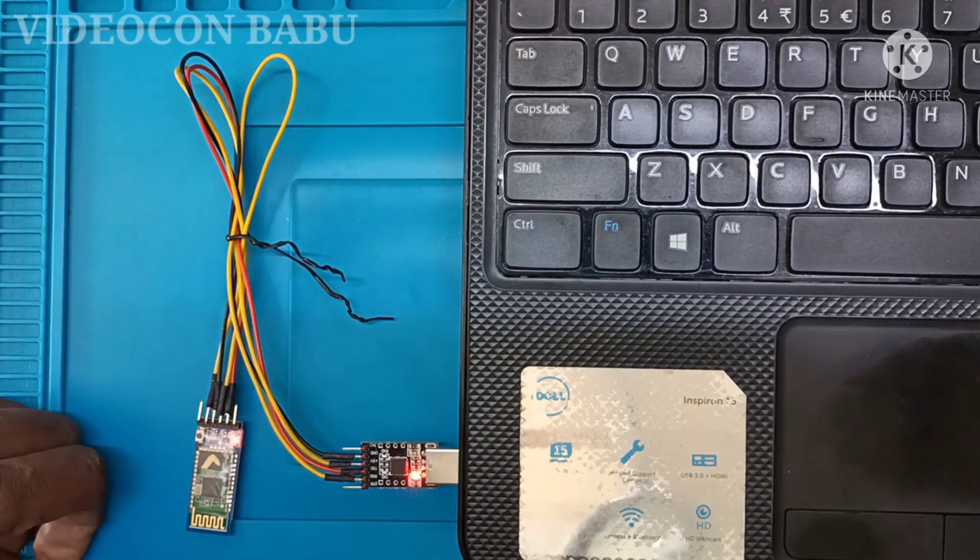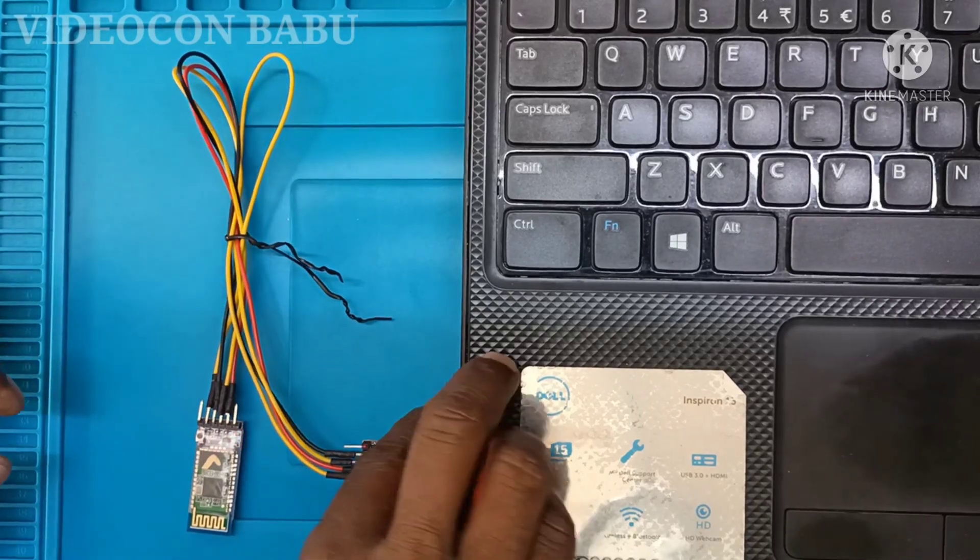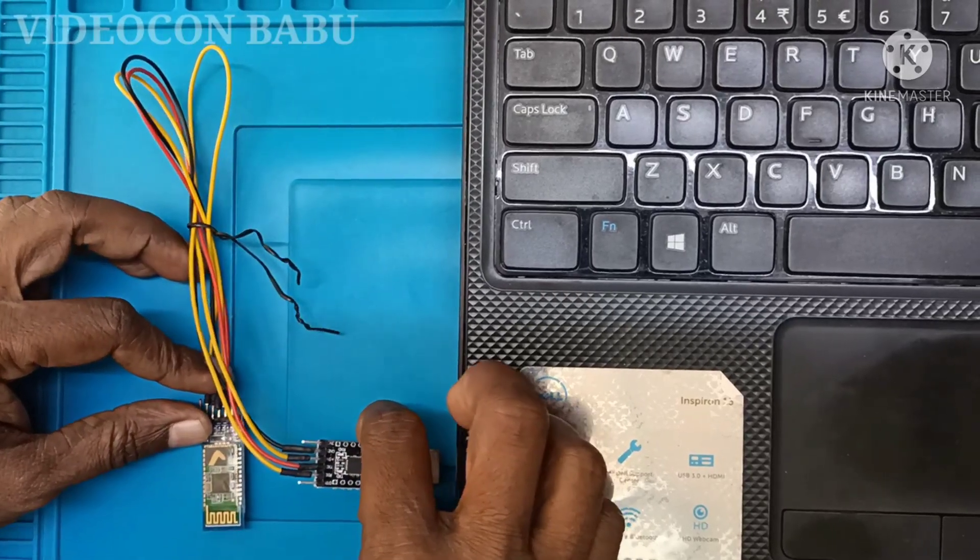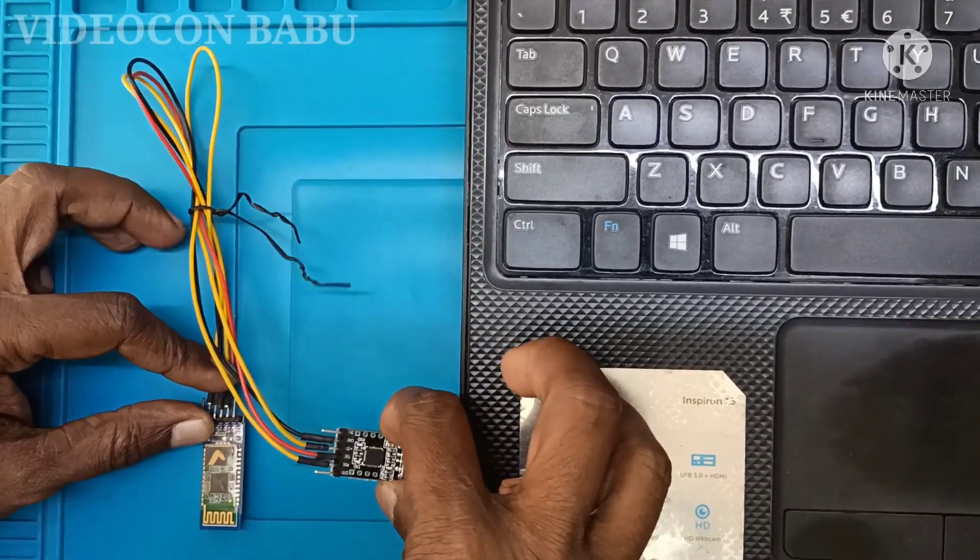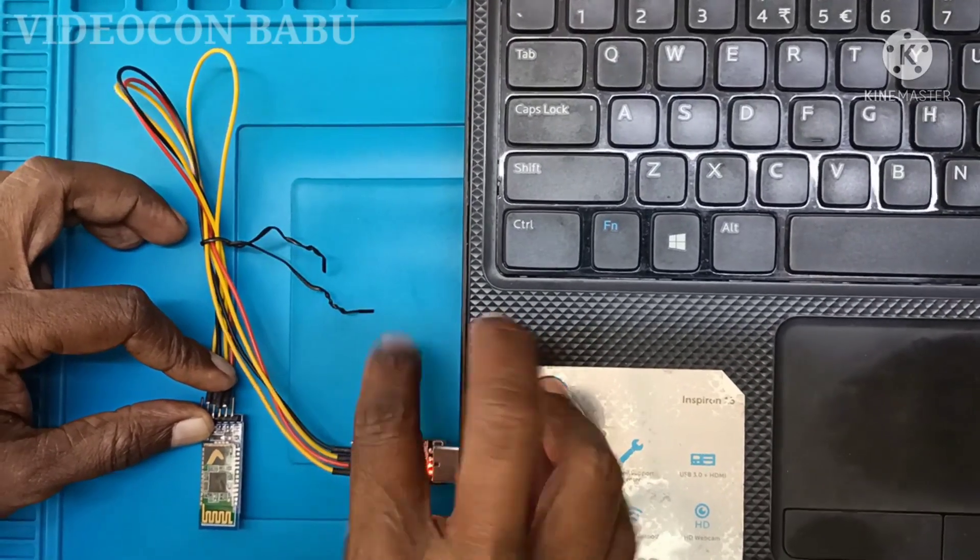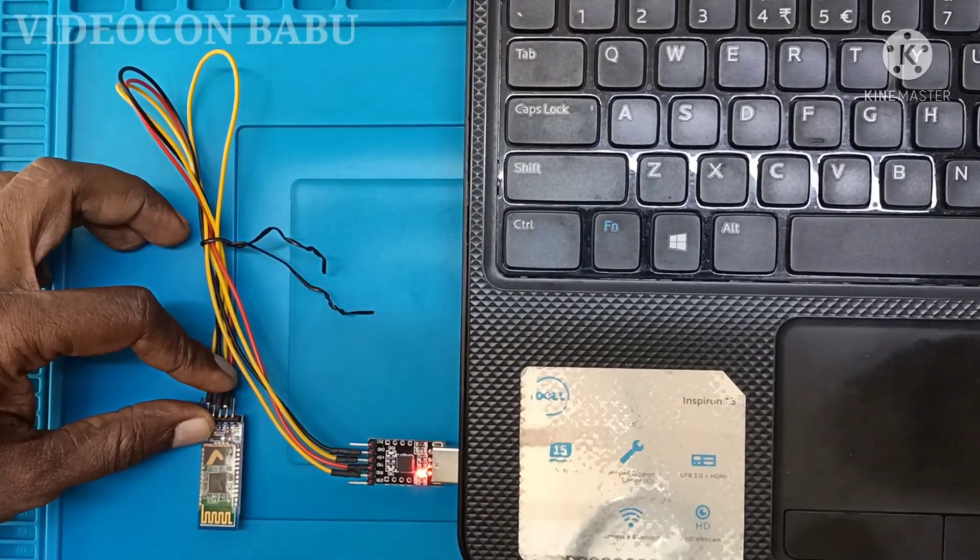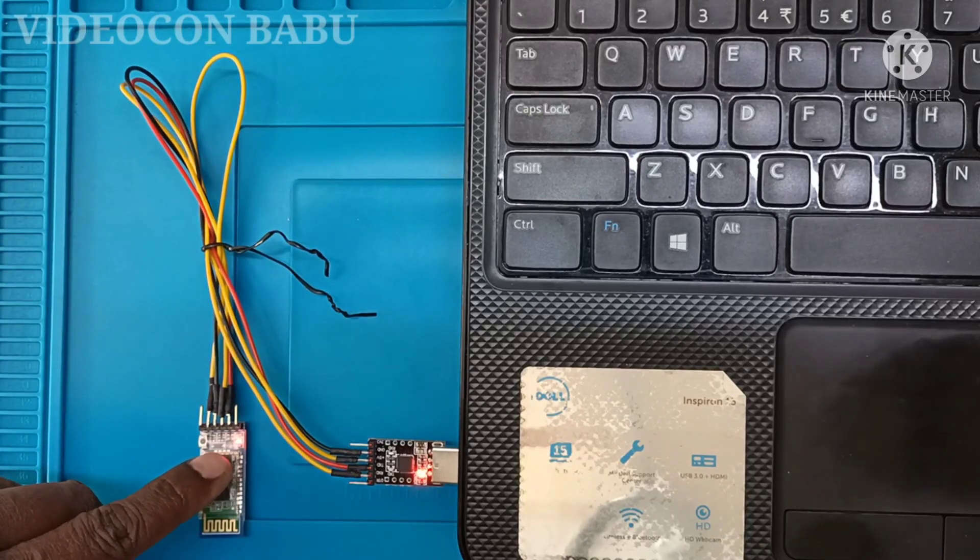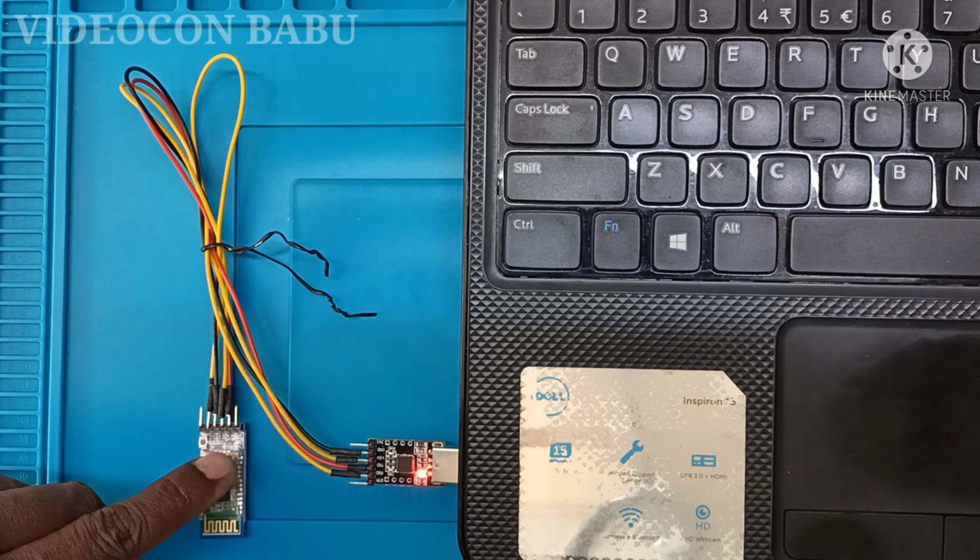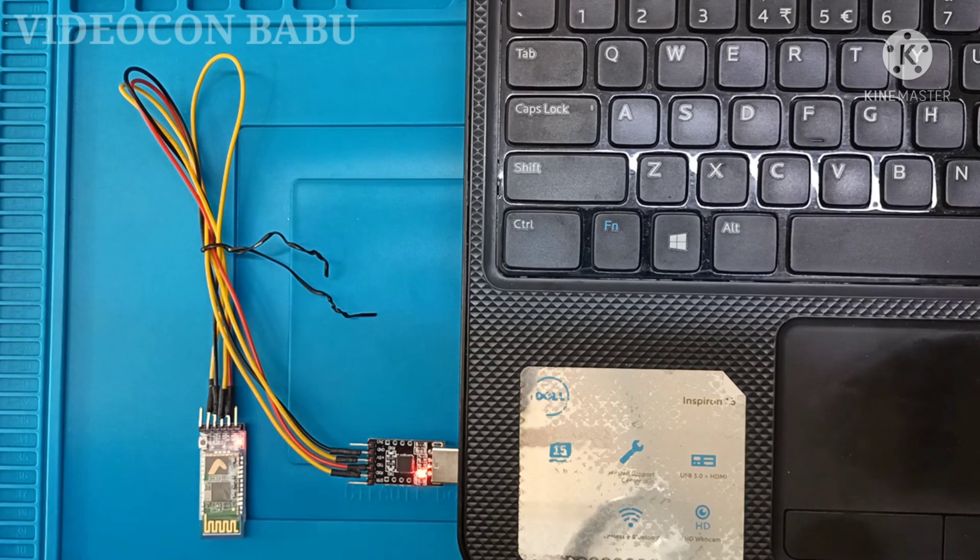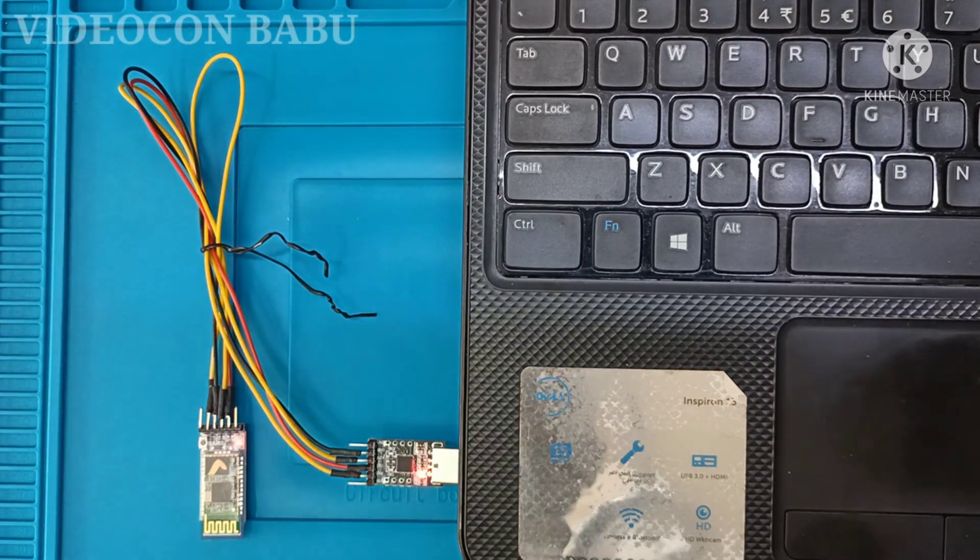The LED is blinking fast. Now I am going to remove the TTL device and press the switch in HC-05, and once again press it. See, the LED is blinking slowly now. The HC-05 is in...